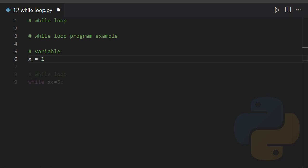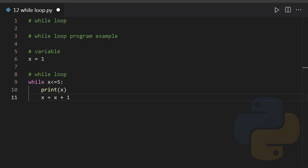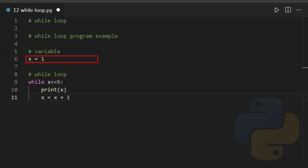while x is less than or equal to 5, print x, x equal to x plus 1. Now this loop will be executed 5 times as understood from the given condition. This program initializes a variable x with 1, then the while loop has condition that is x is less than or equal to 5.